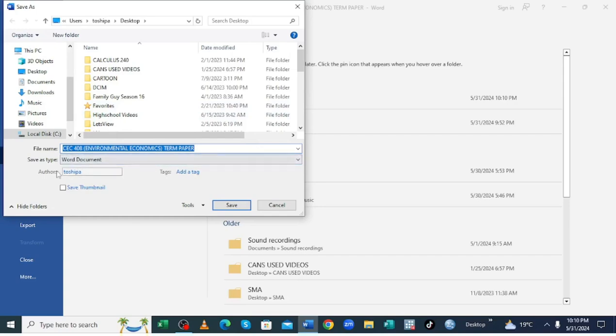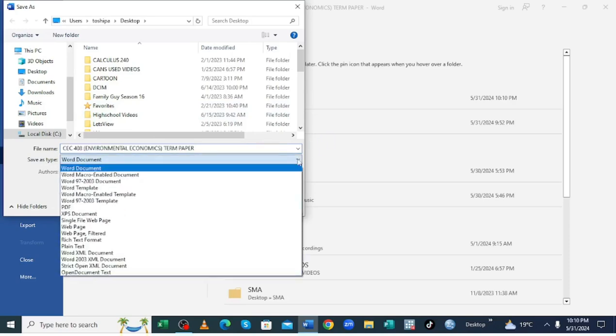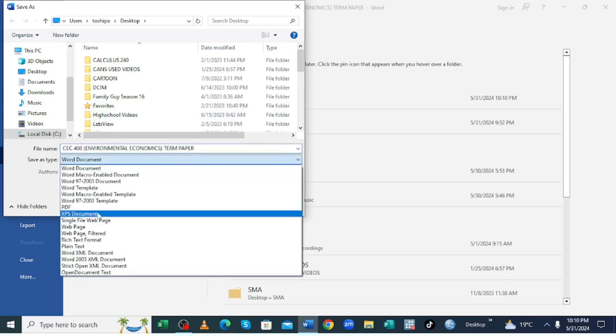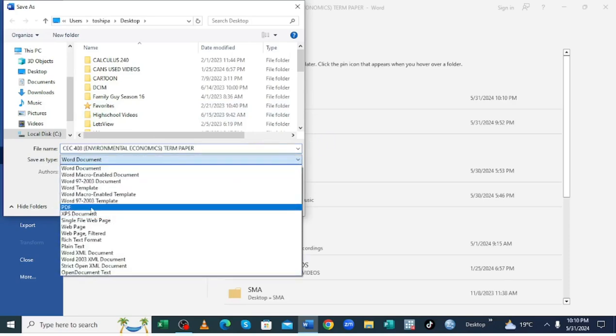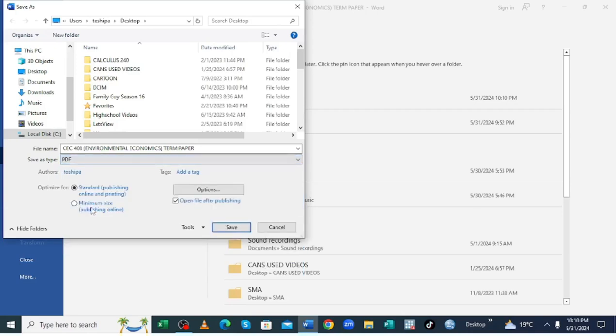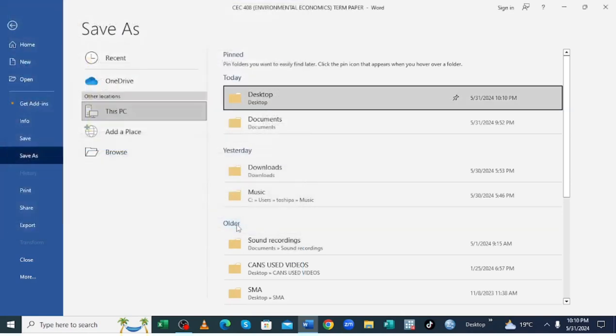Then where we have save as type, you just click this drop down arrow, then come to where we have the option PDF, then click save.